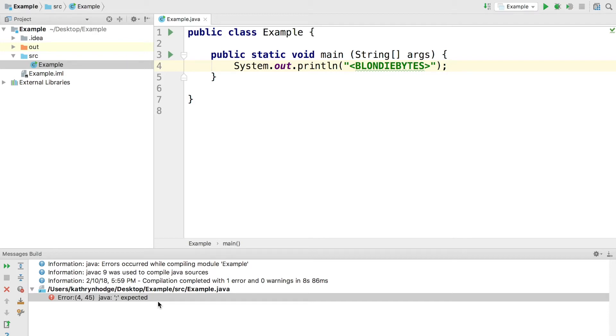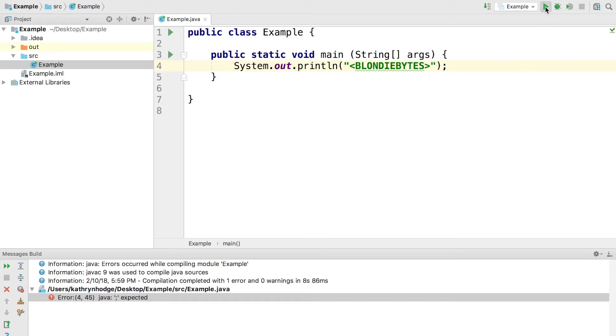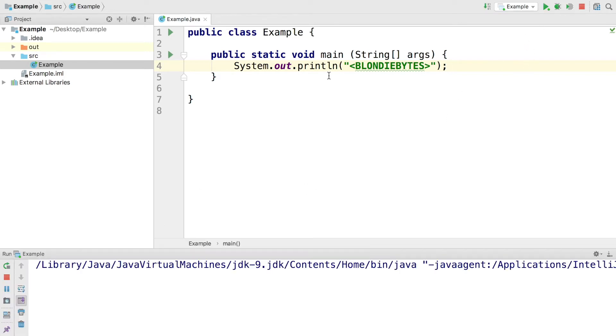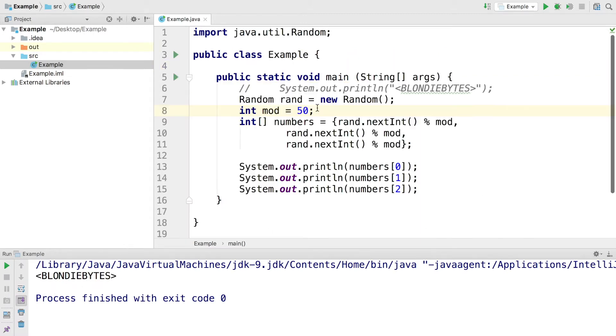So if you ever get something expected or something unexpected, some symbol that's unexpected, check your syntax. Check to make sure your code is compliant with the way the language works or with how the syntax works for that specific language. Now if we go ahead and run this with the semicolon in place, we'll go ahead and see Blondie Bytes here in the console.